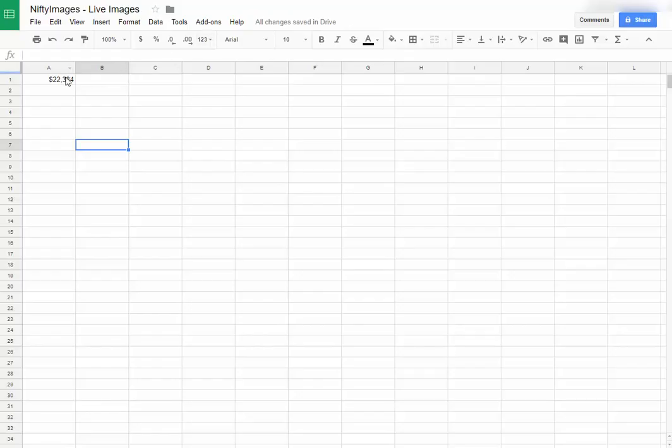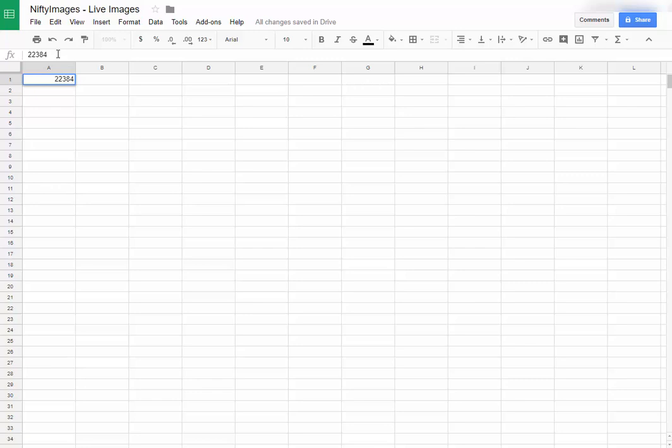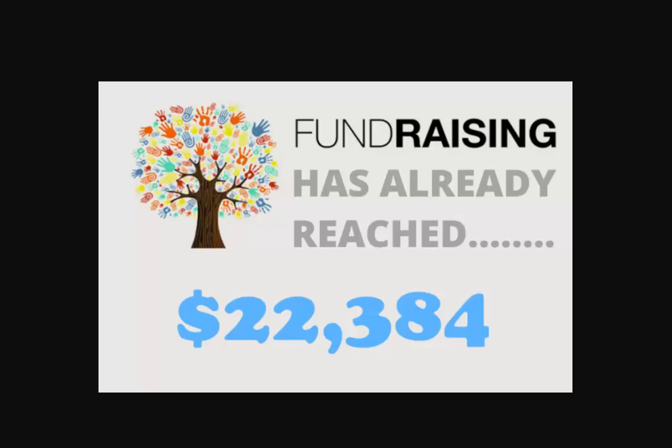And because Google Sheets will automatically save this every time you make any change to it, you can see it automatically saves, so this is happening very quickly to your images as well.